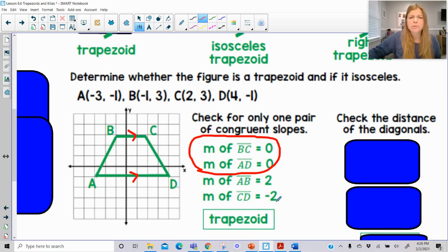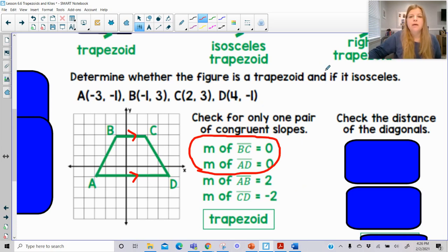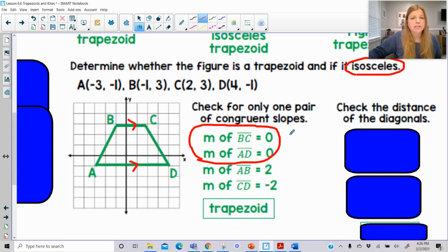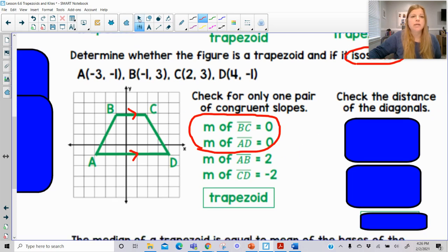If those other slopes were the same — two and positive two — then it would be a parallelogram, which is not a trapezoid. Then we want to check to see if it's isosceles. One way to check is to check the distance of the diagonals. As long as the diagonals are congruent to each other, we know that it's definitely going to be an isosceles trapezoid.